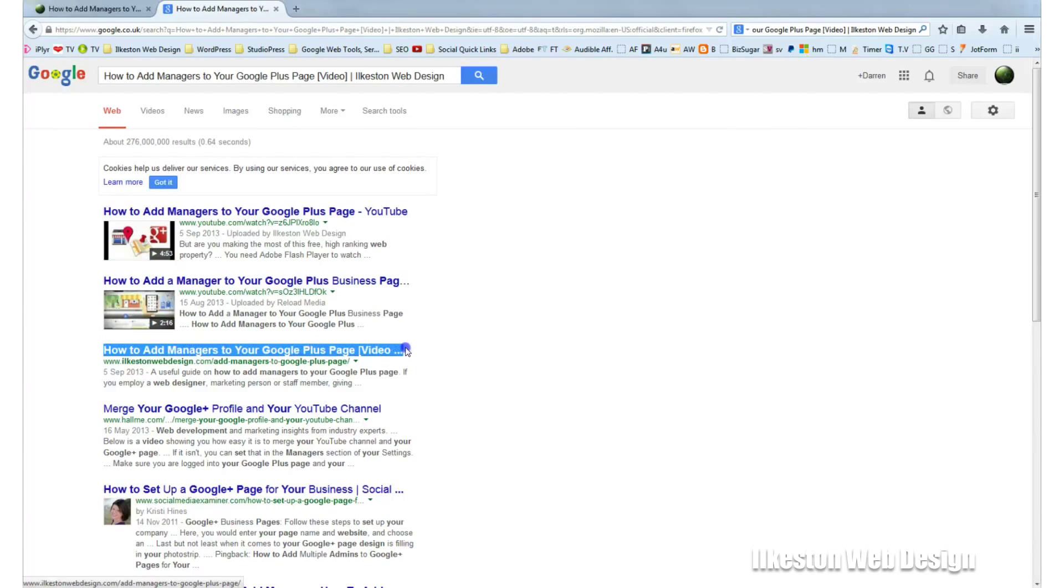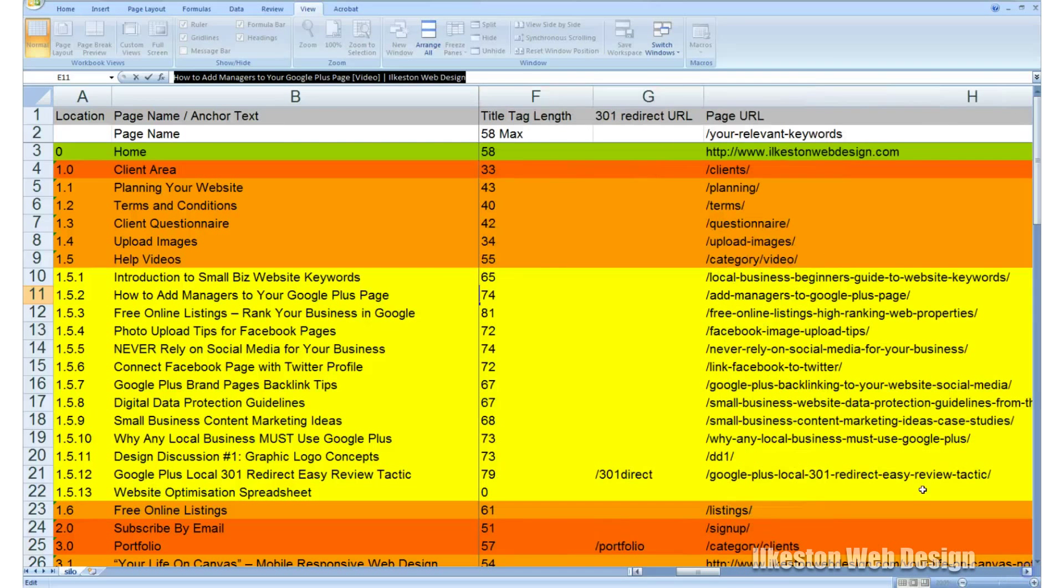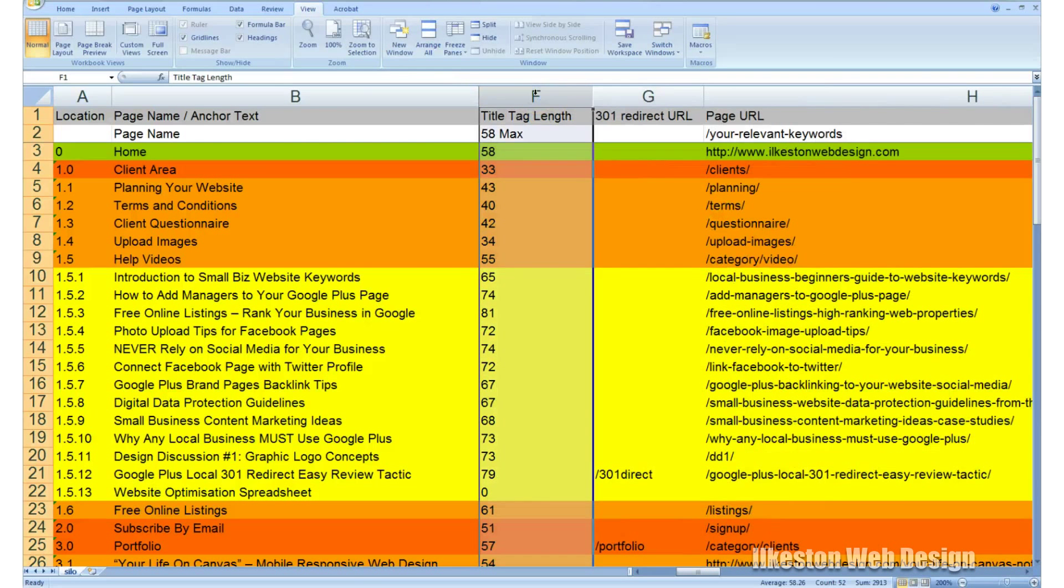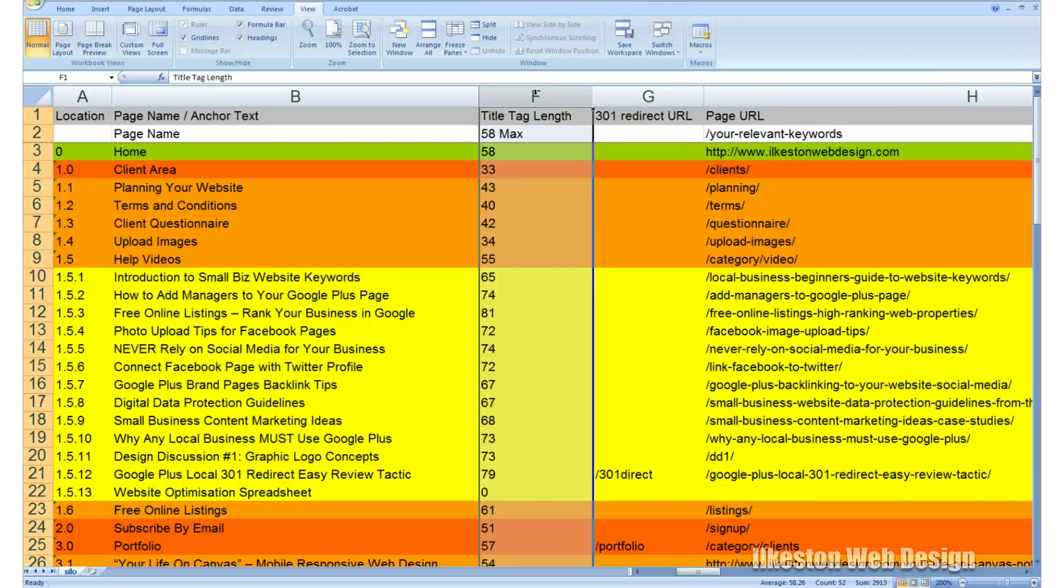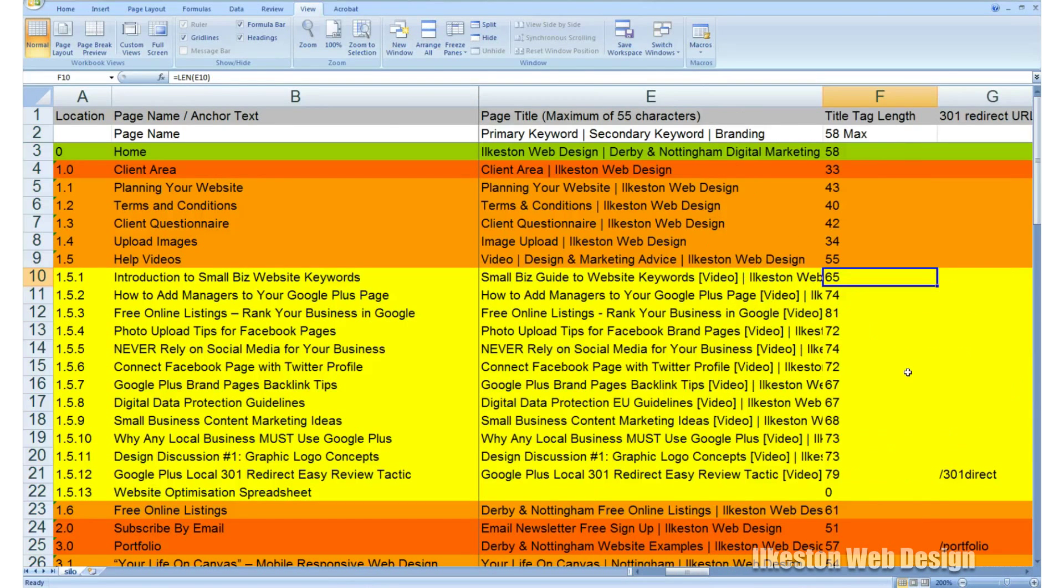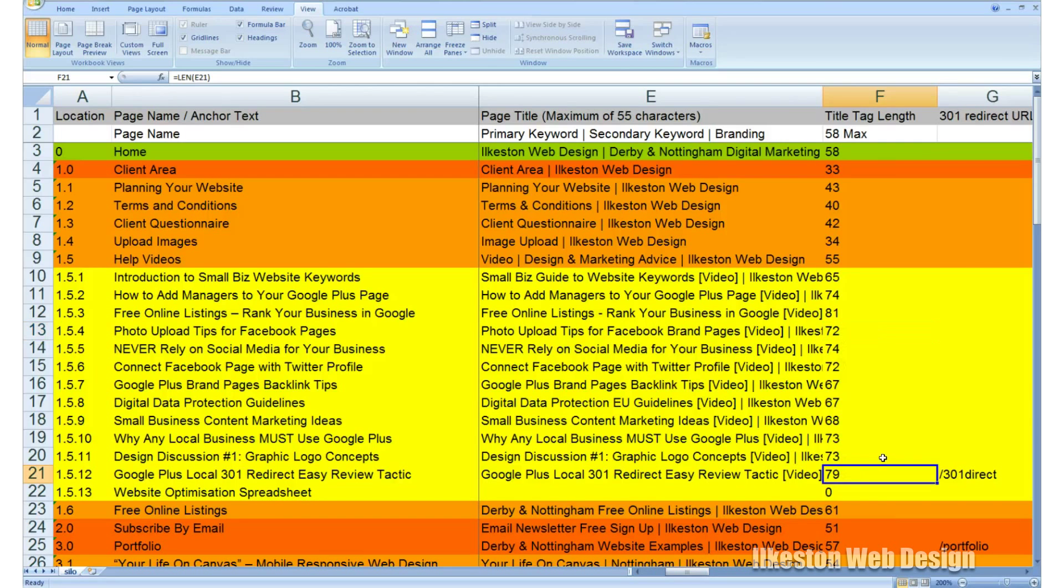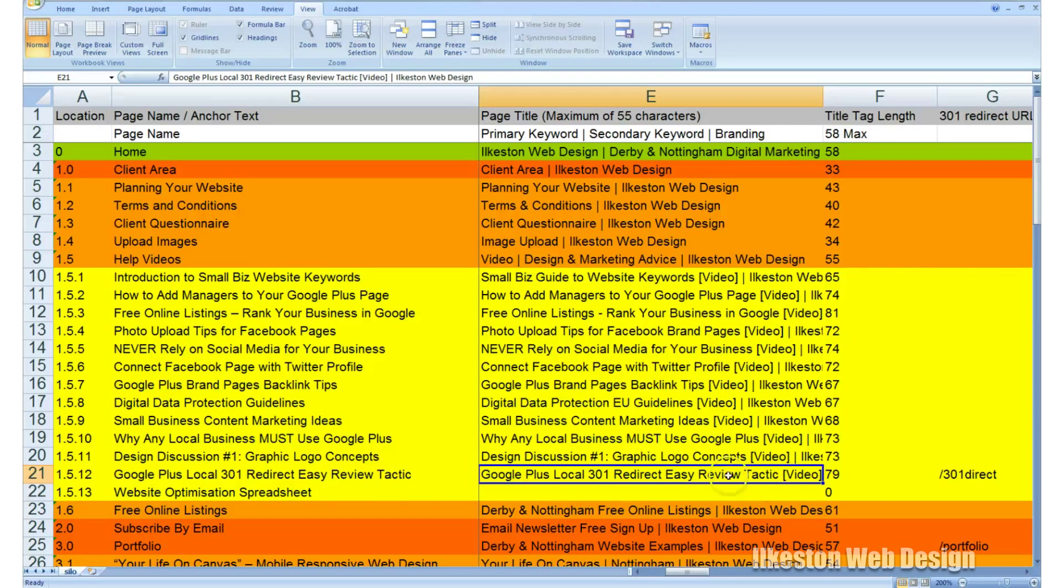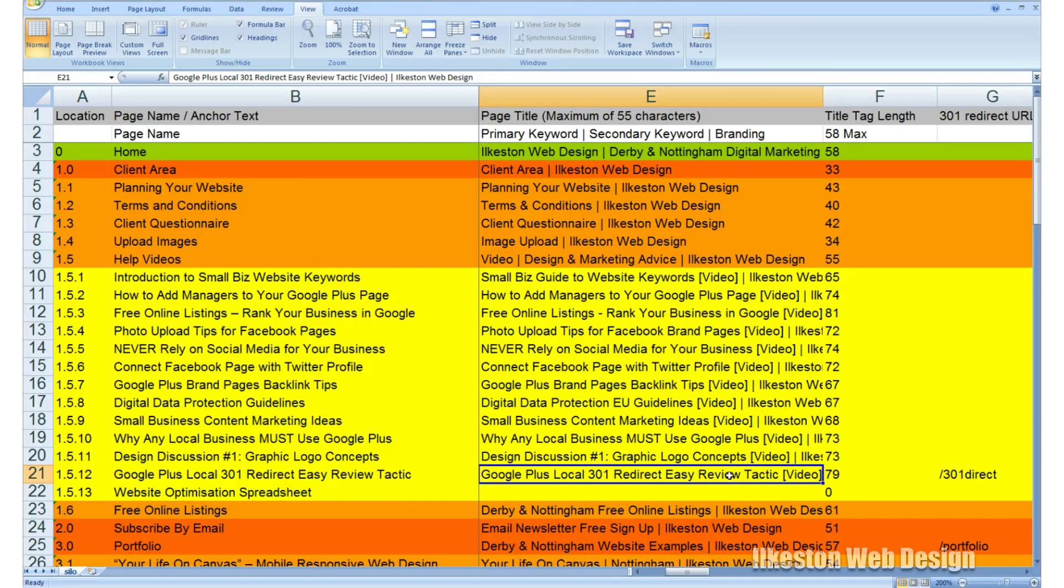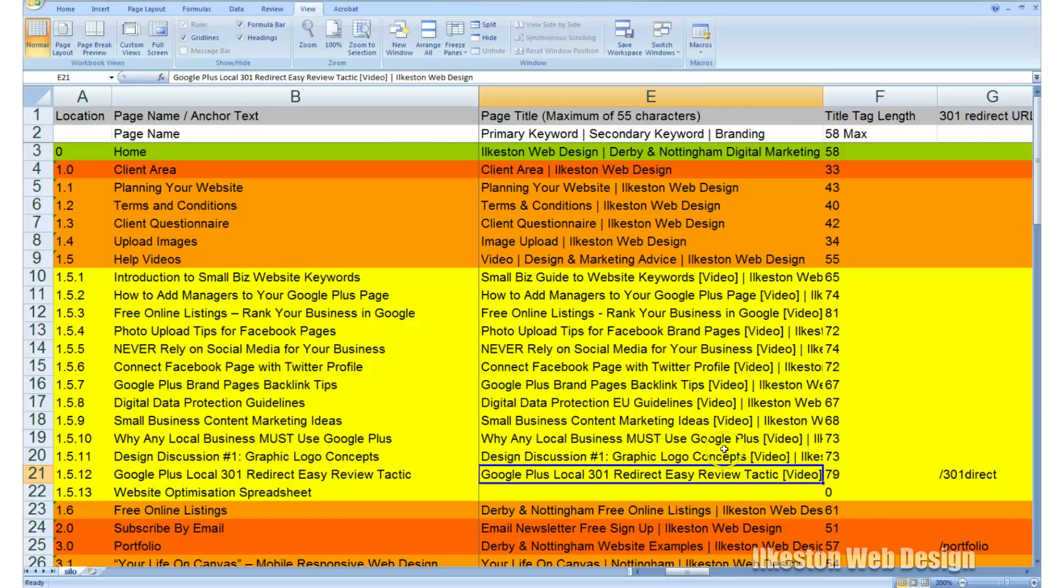So the next column is title tag length. 58 max is roughly the recommended length. Obviously, if you're using capital letters in your page title, that takes up more space. You can see that some of these do in fact go way over 58 characters—some of these are 79 and whatnot. It doesn't matter, I mean that's not something that bothers me. Like I say, these pages are not necessarily meant for search engines, they're meant for the user. Your strategy shouldn't necessarily be to rank every single page in the search engines. It should be to rank a few key pages, and then when people land on those pages, they find their way to these other pages.